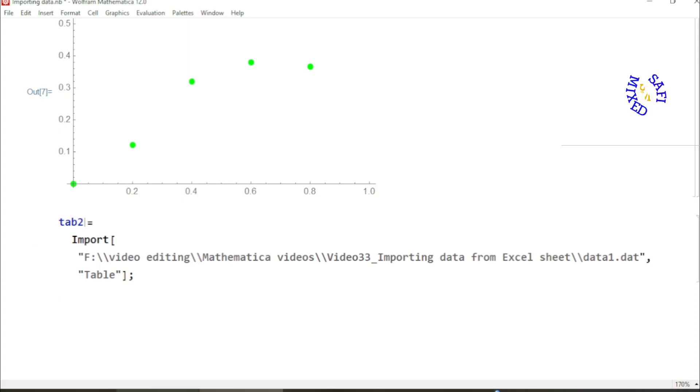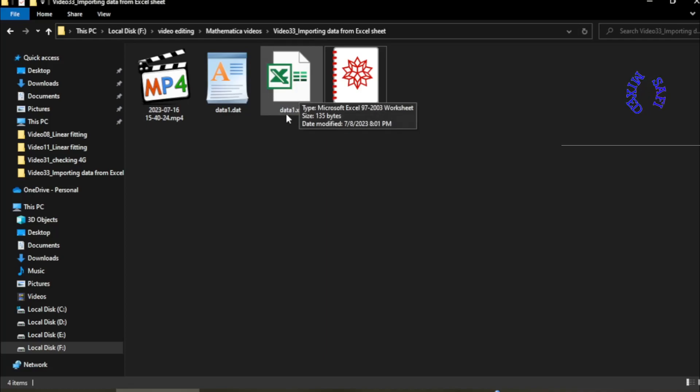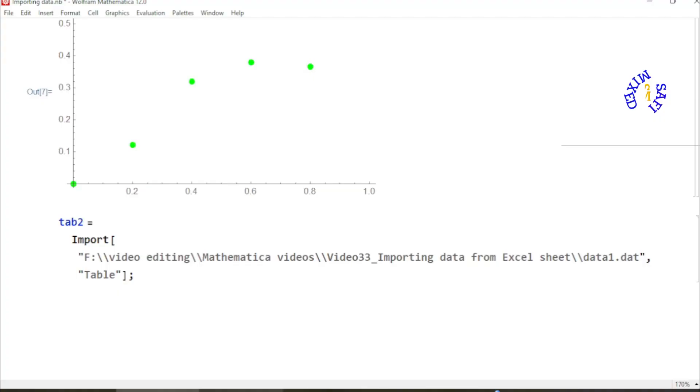And I paste this over here. I change the name from table1 to table2, and now I want to import this data file that is data1 with extension .xls.